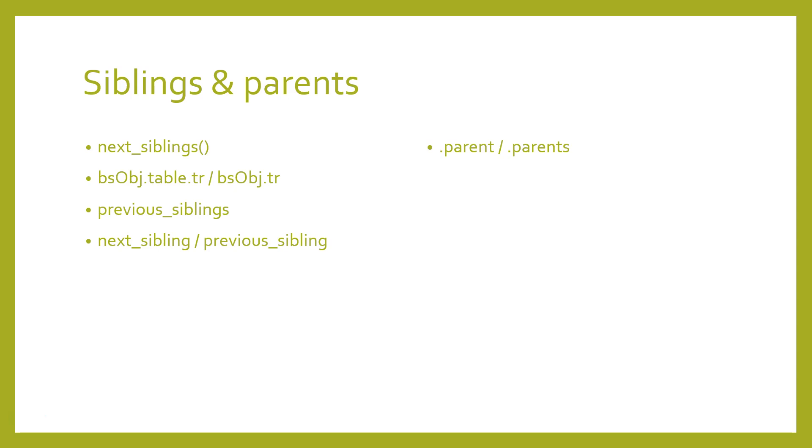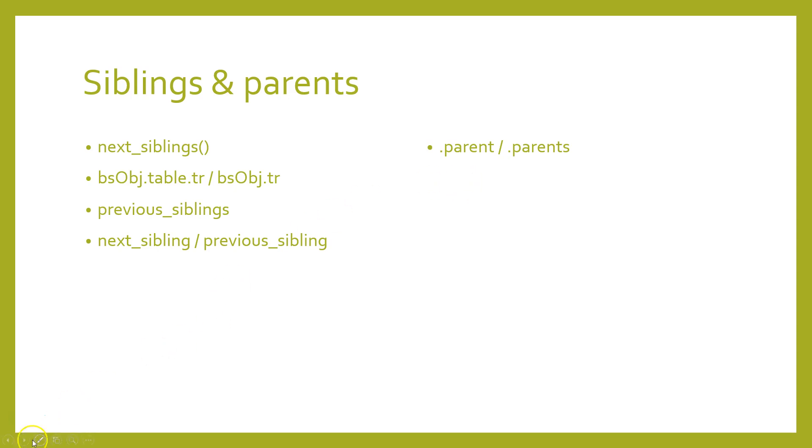So as a complement to next_siblings, the previous_siblings function can often be helpful if there is an easily selectable tag at the end of a list of sibling tags that you would like to get. And of course there are the next_sibling and previous_sibling functions which perform nearly the same function as next_siblings or previous_siblings except they return a single tag rather than a list of them.